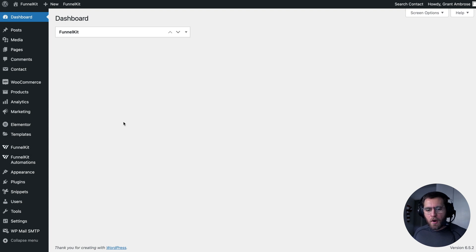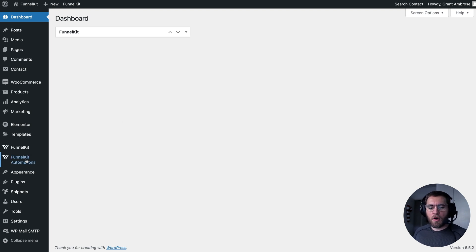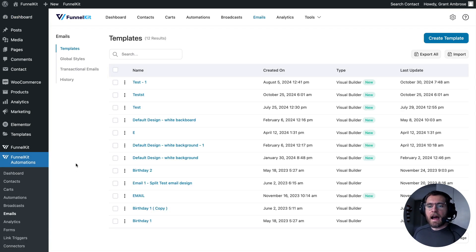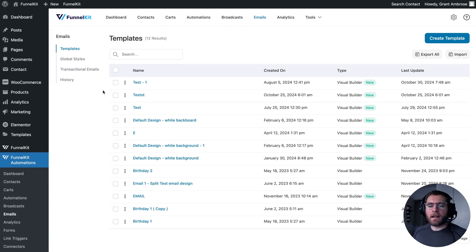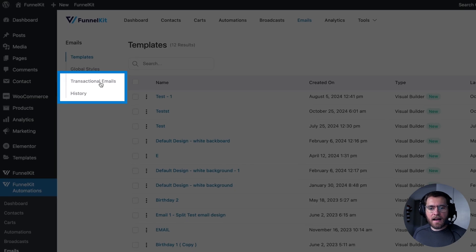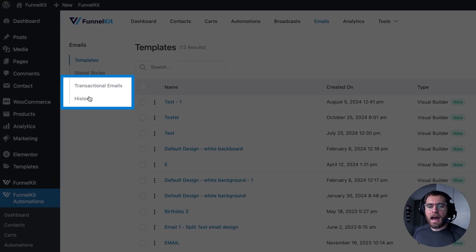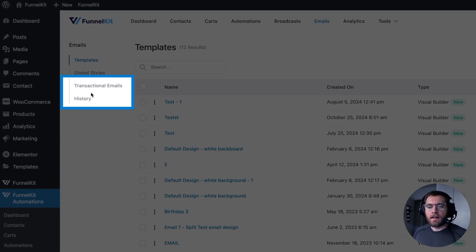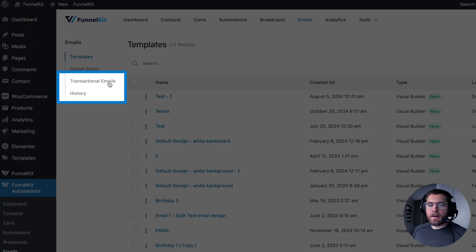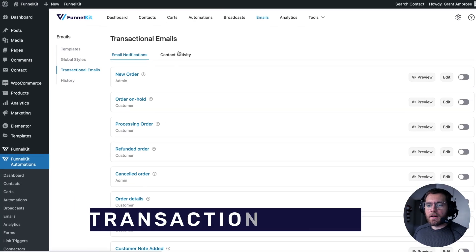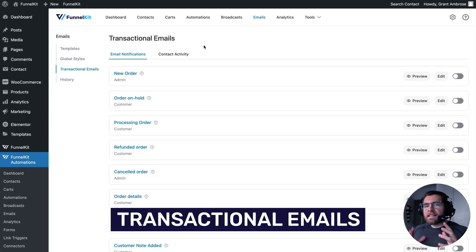Check this out. From your WordPress dashboard, go to FunnelKit Automations, and then Emails, and now you'll see two new submenu items here, transactional emails and history. And clicking on transactional emails, we now see emails that start to look a bit familiar.